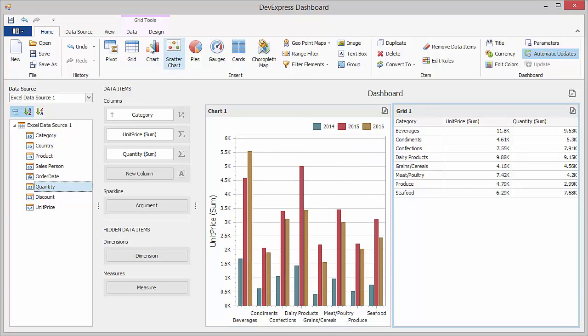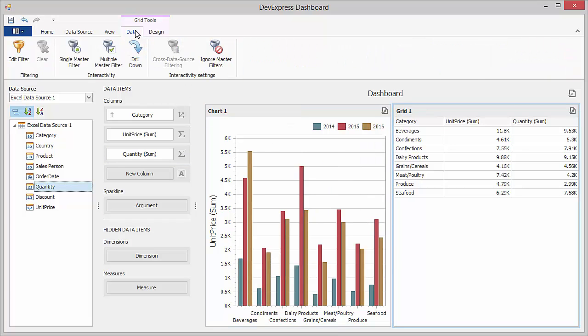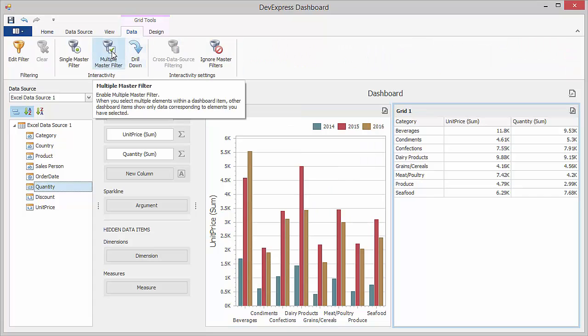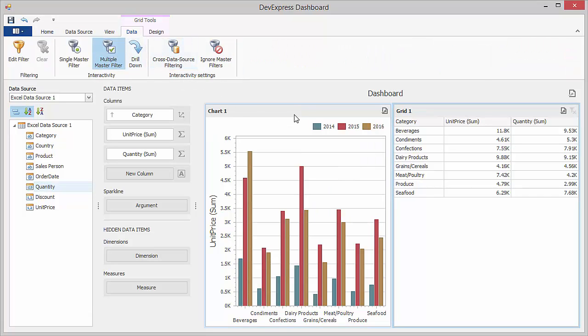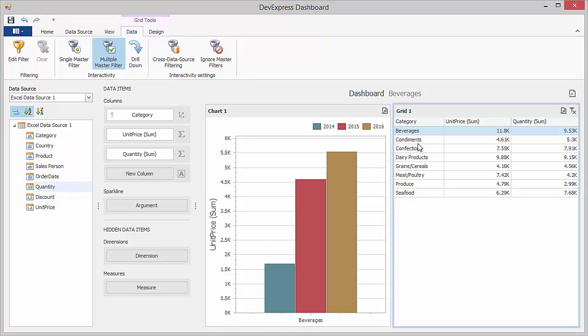Enable master filtering by clicking the Master Filter button. This allows you to see data related to the selected rows on the chart.